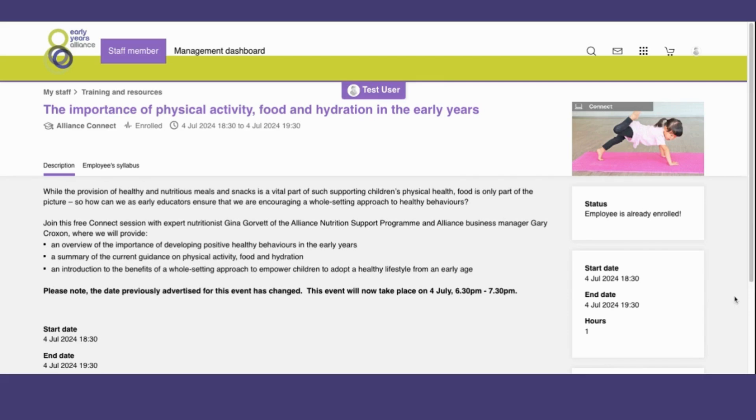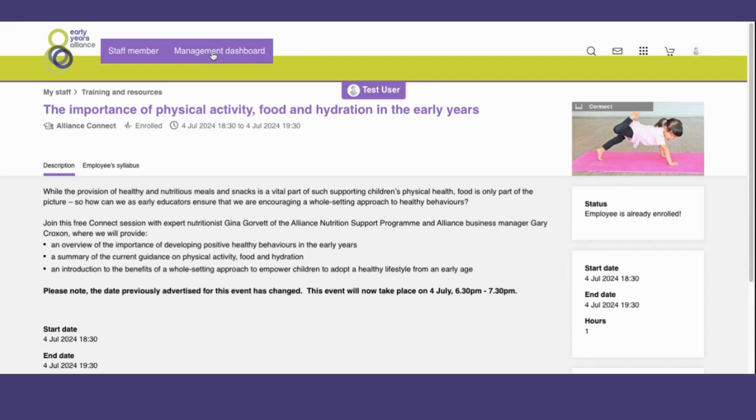If I would like to have an overview of the training and resources that my staff members are booked onto or have purchased, I can click on the management dashboard tab.